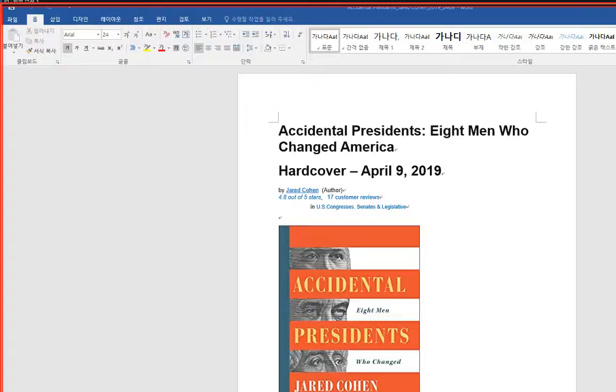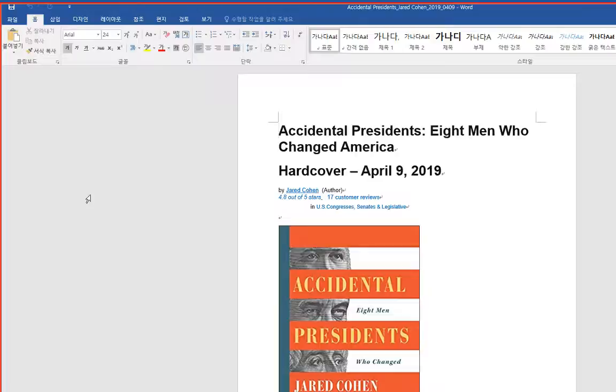Accidental Presidents, Eight Men Who Changed America. Hardcover, April 9, 2019, by Jared Cohen, author.